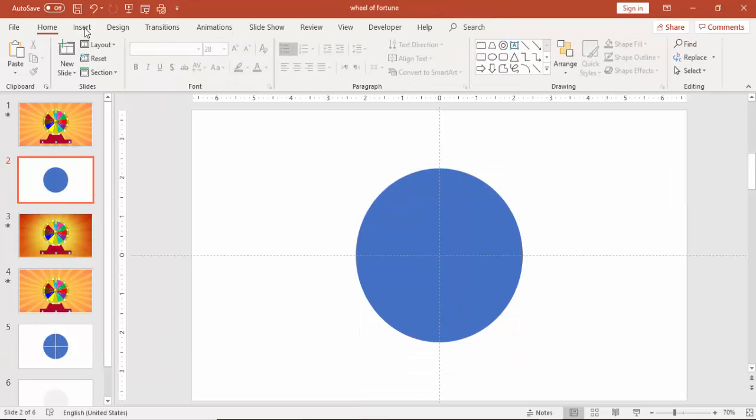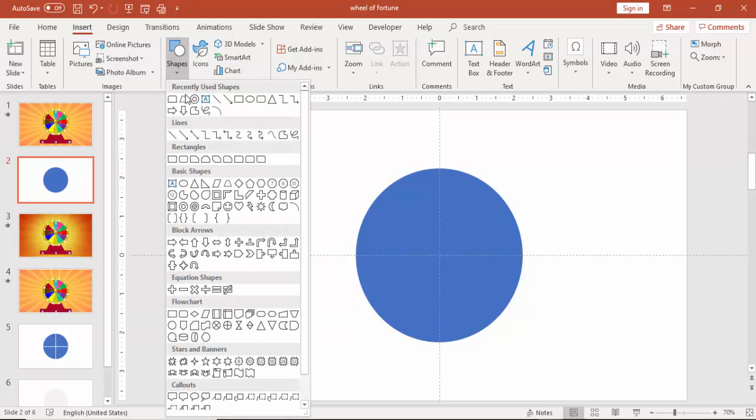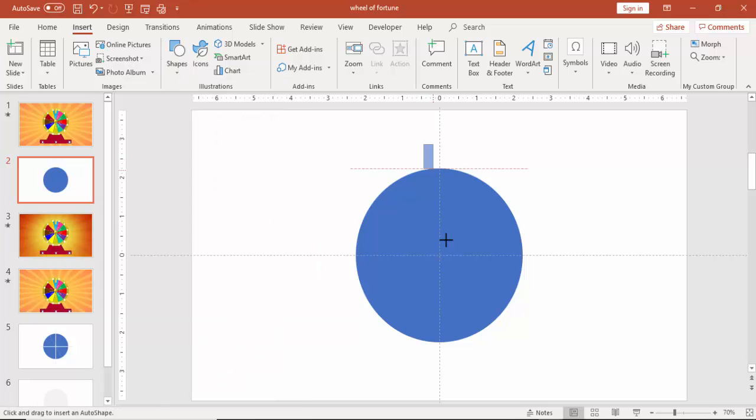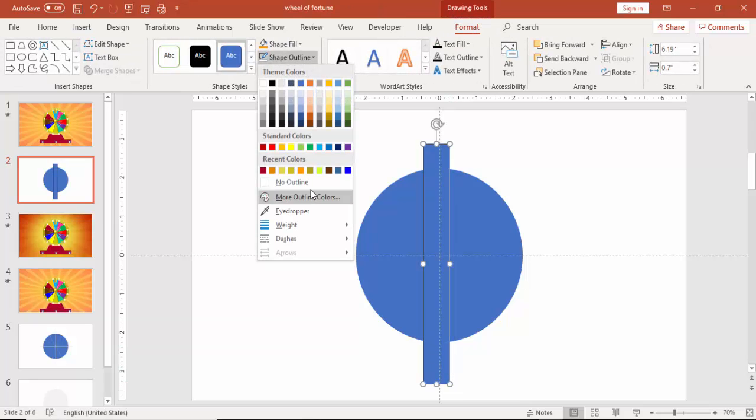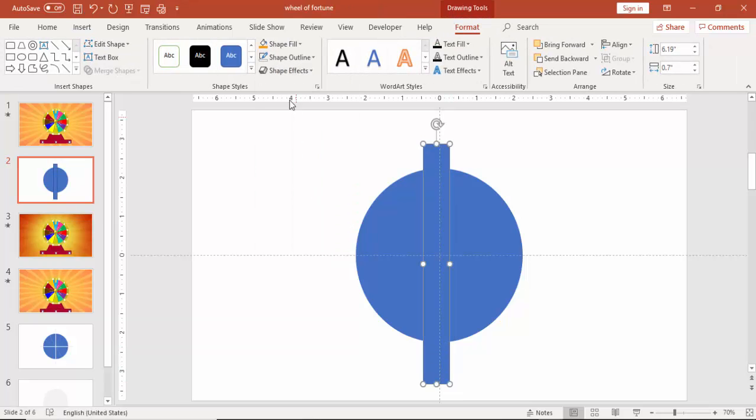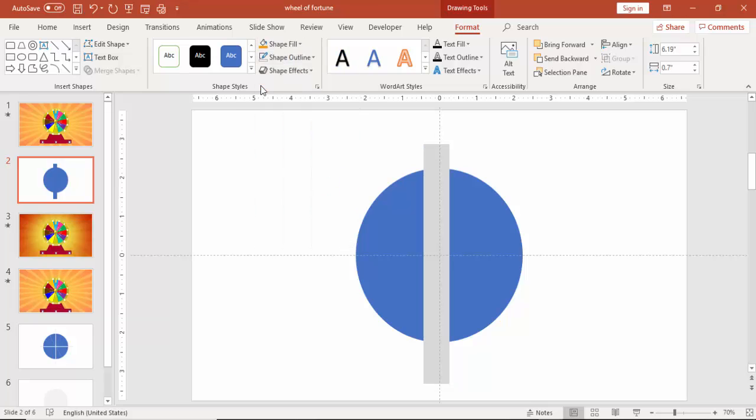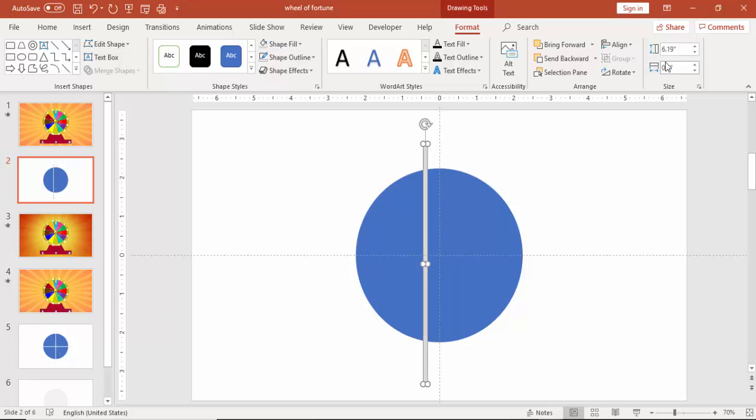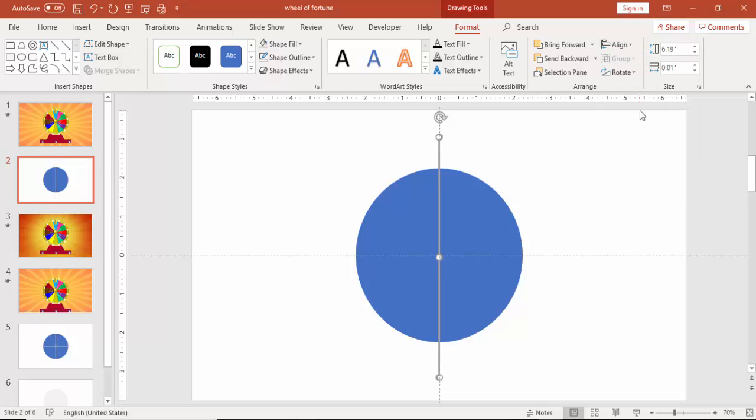Make it no outline and then align it middle and center. Go to insert again, shapes, select a rectangle. Draw the rectangle and make it no outline and give some different color. Width you can make as 0.1 or make it 0.01, the smallest we need. Then again align center and align middle.